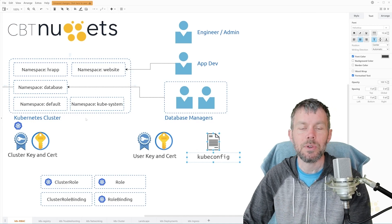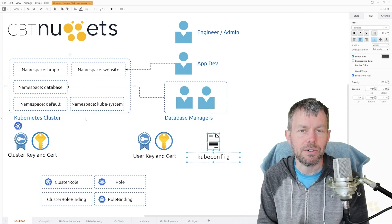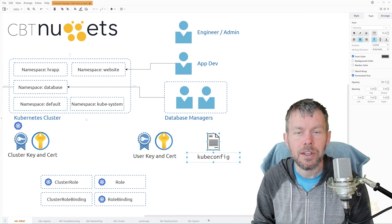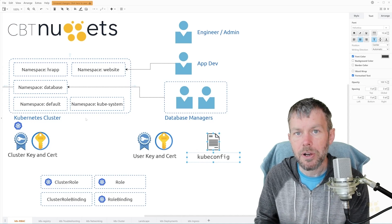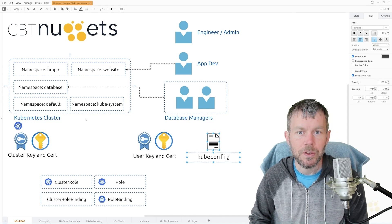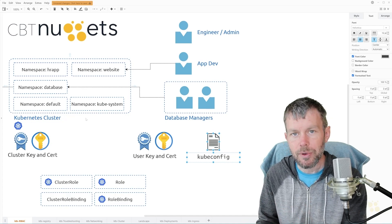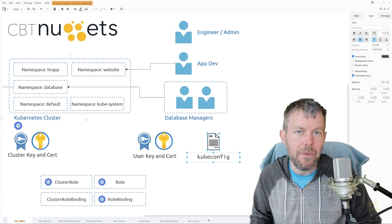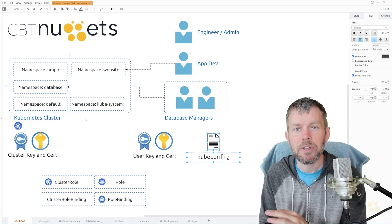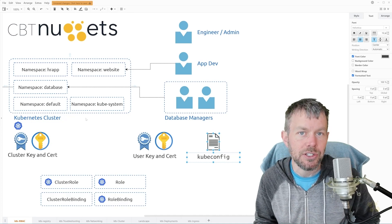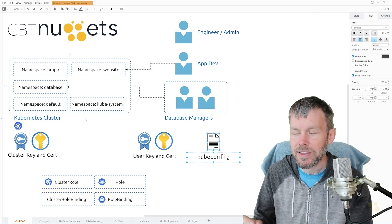The reason you haven't probably seen the kubeconfig file in this series so far is because back in our other skill where we set up our kubeadm cluster, we had the kubeconfig automatically generated by kubeadm, and it returned a series of different commands to just copy that file to the right file system location so that kubectl can find it.